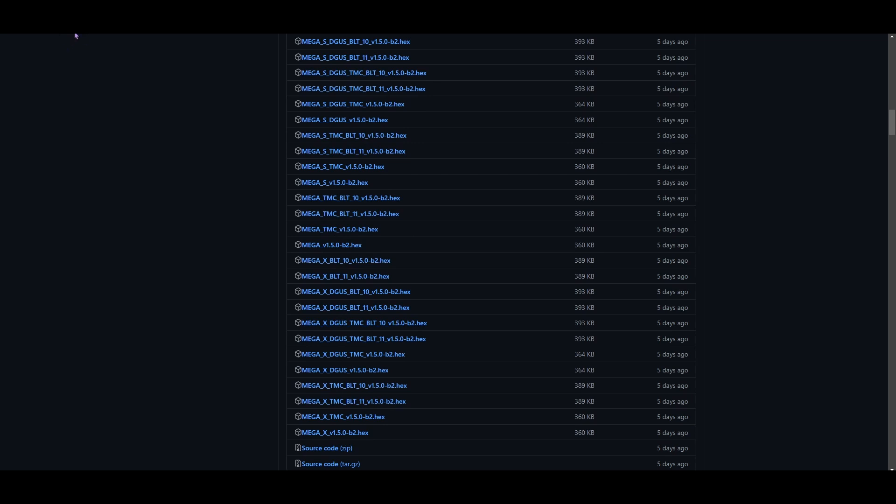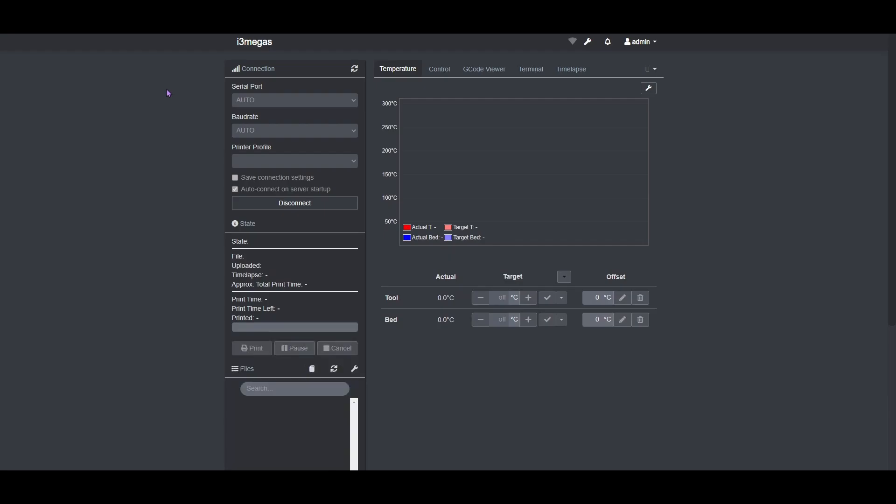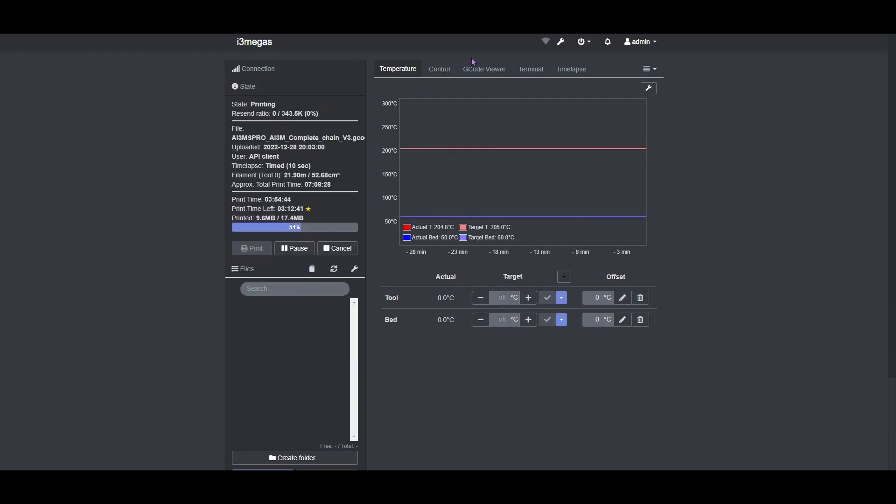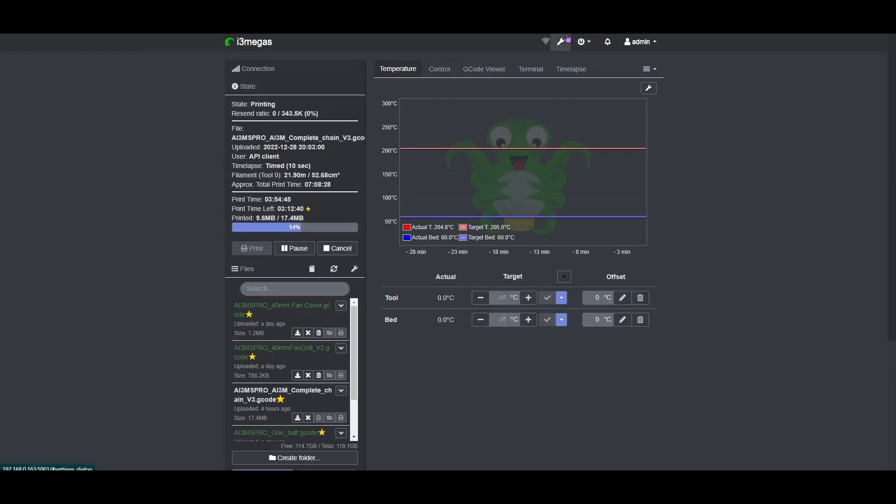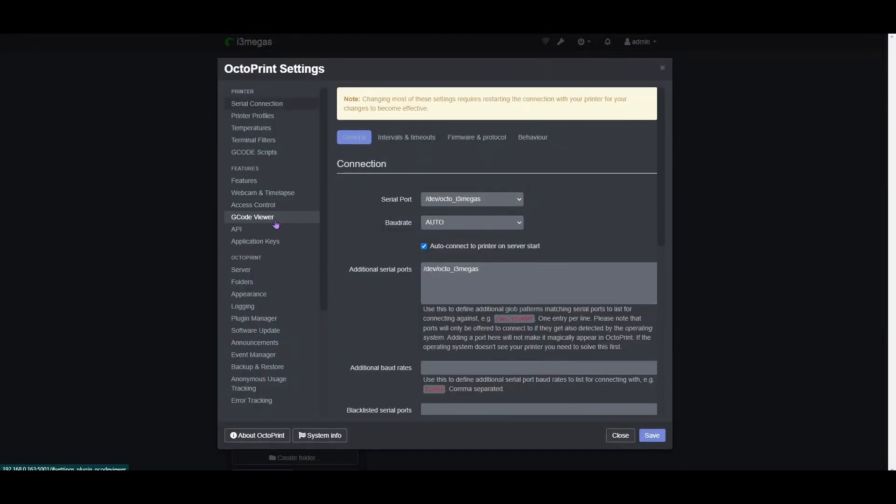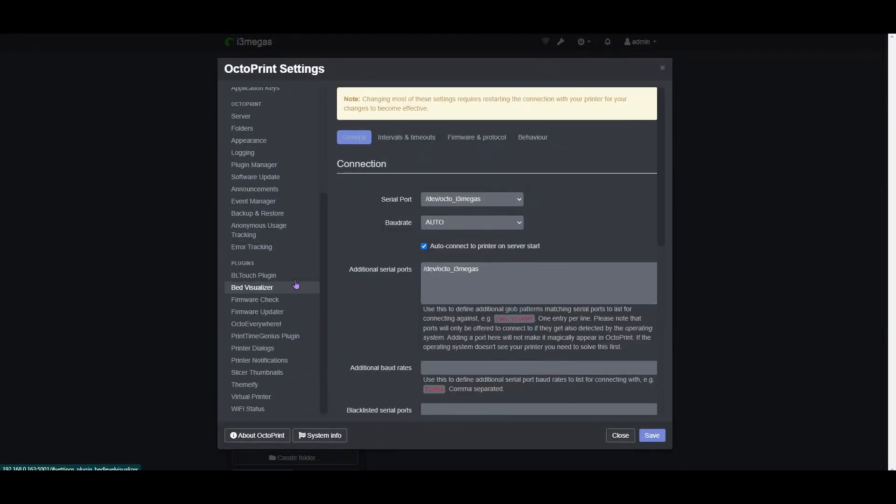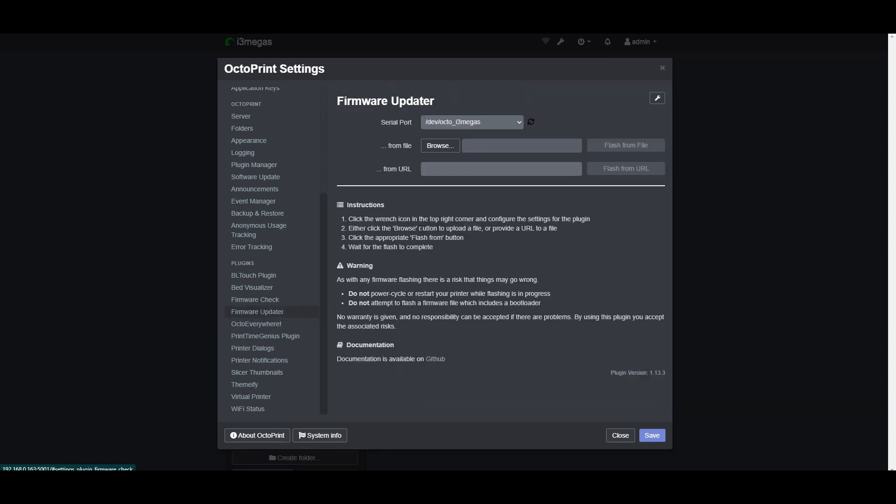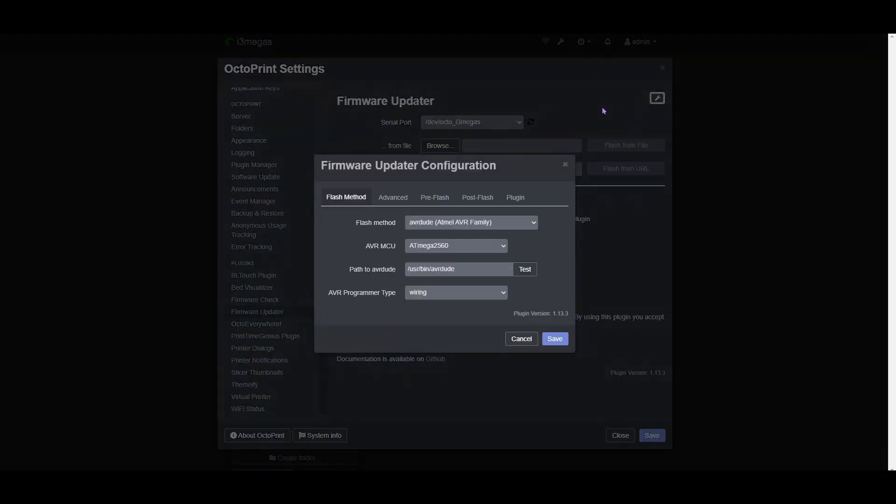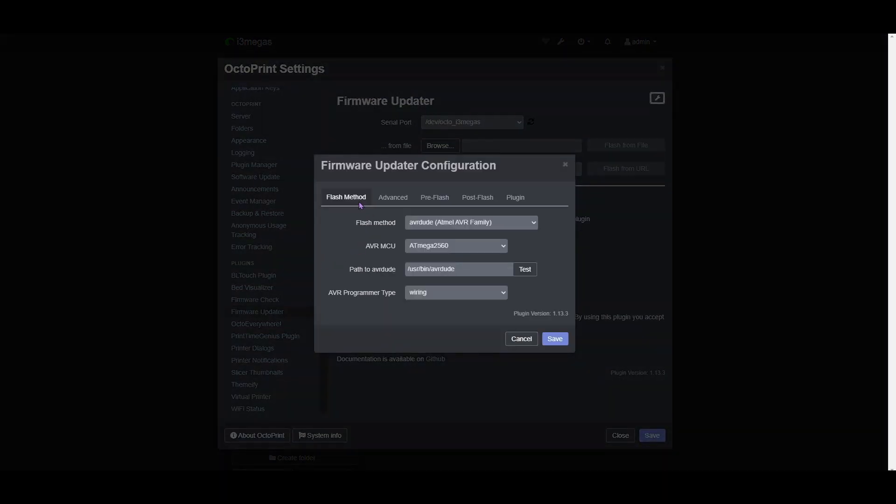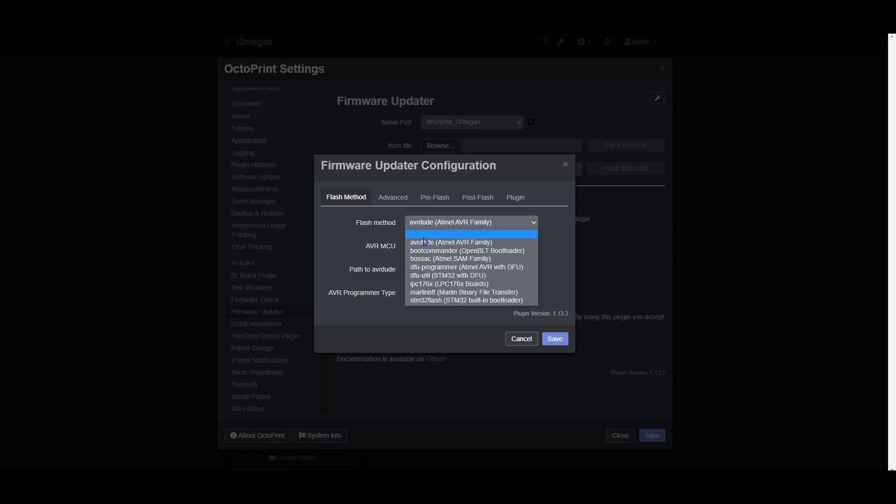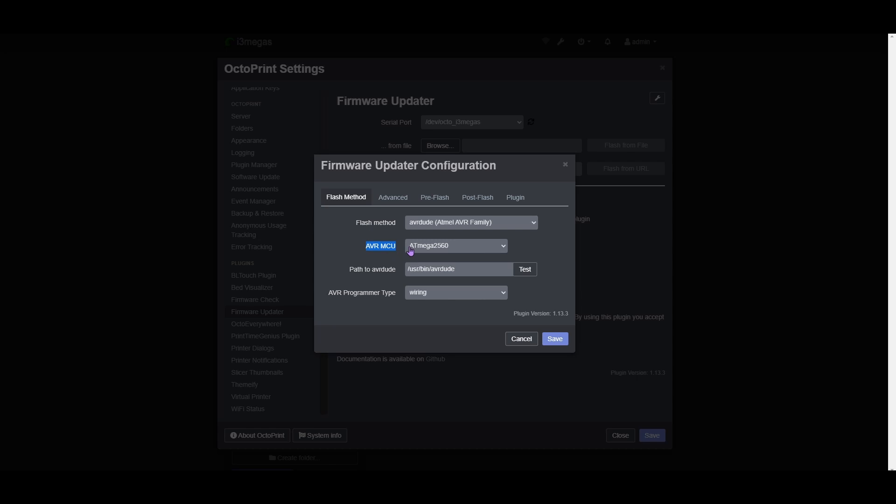If you're doing it through OctoPrint, just opening up my OctoPrint right now. Before you do it, if you don't have the plugin already and if you haven't configured it, you're going to want to get this plugin called firmware updater. Select the file, select your printer. Before you hit flash, you're actually going to need to configure stuff in the flash method. For the flash method, you're going to want to select AVR Dude. You can find this online.